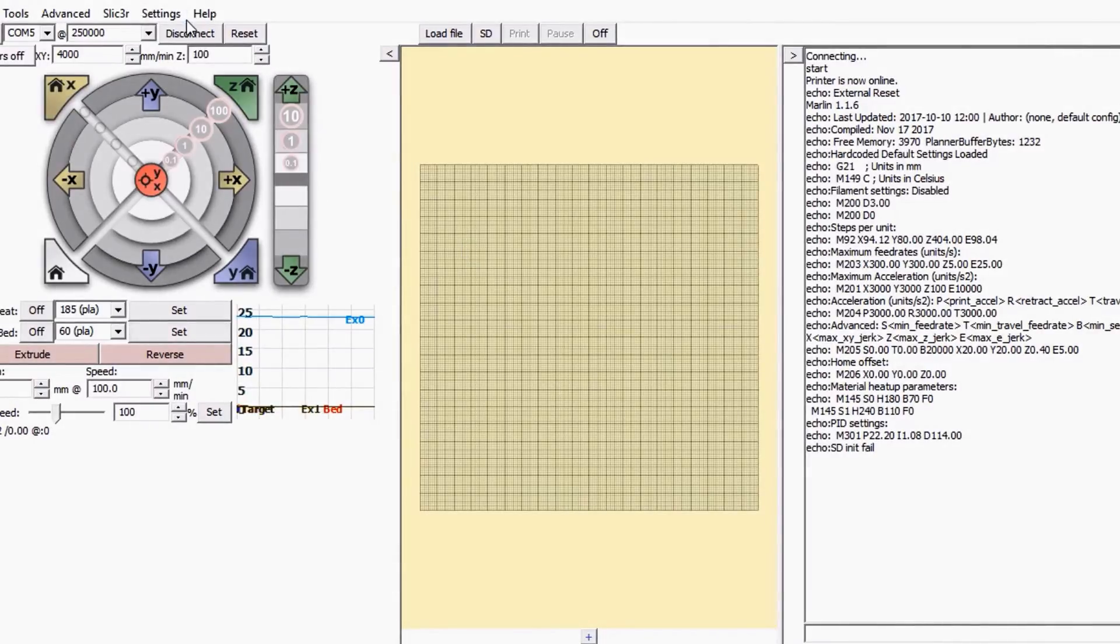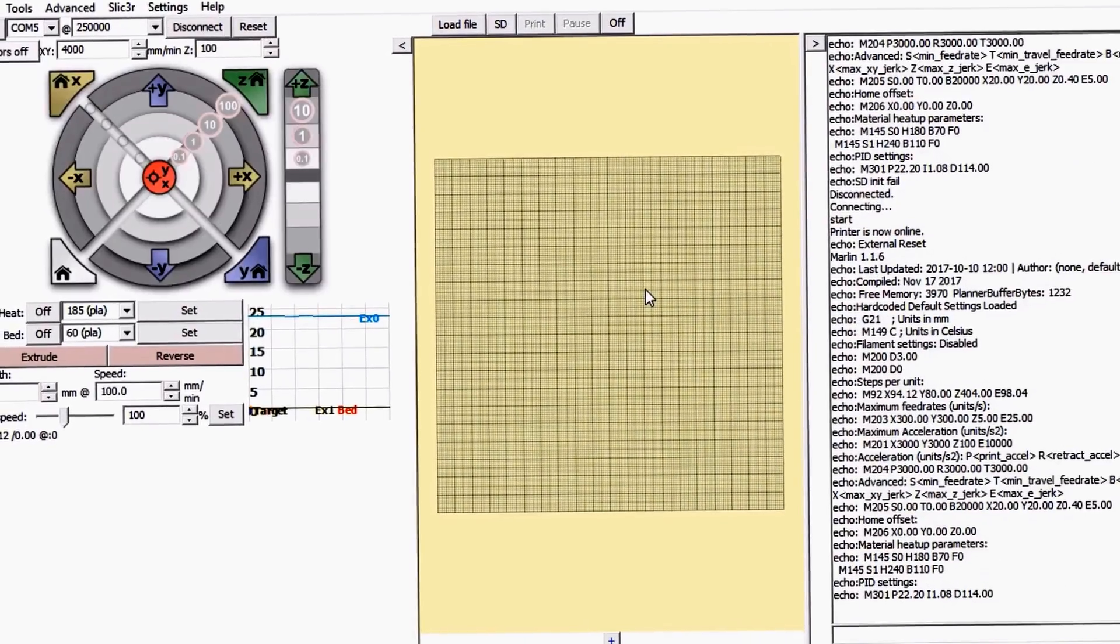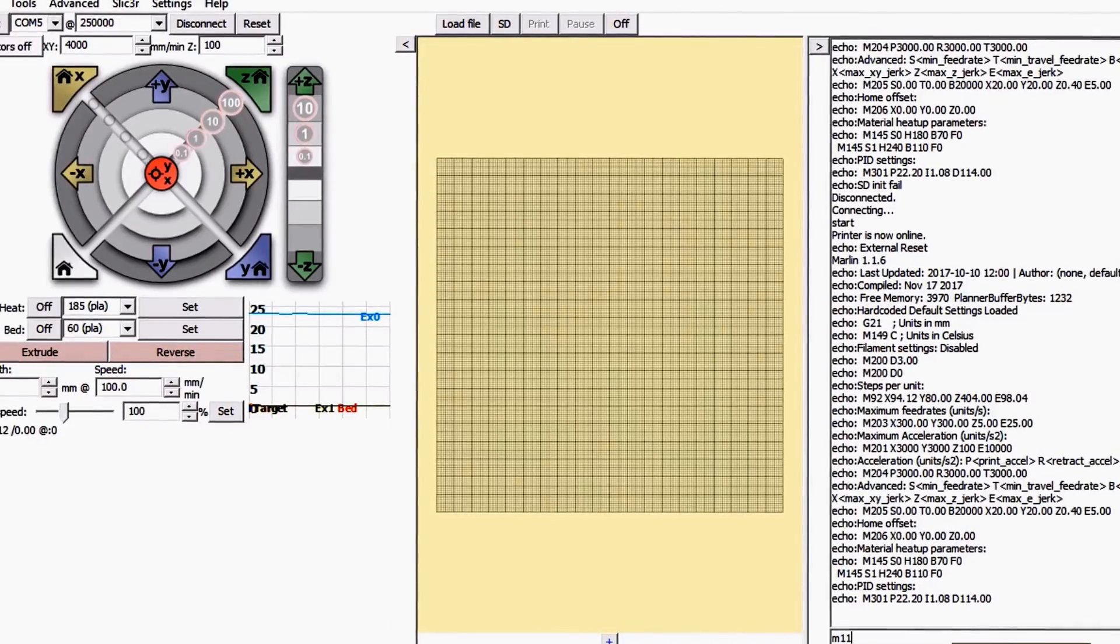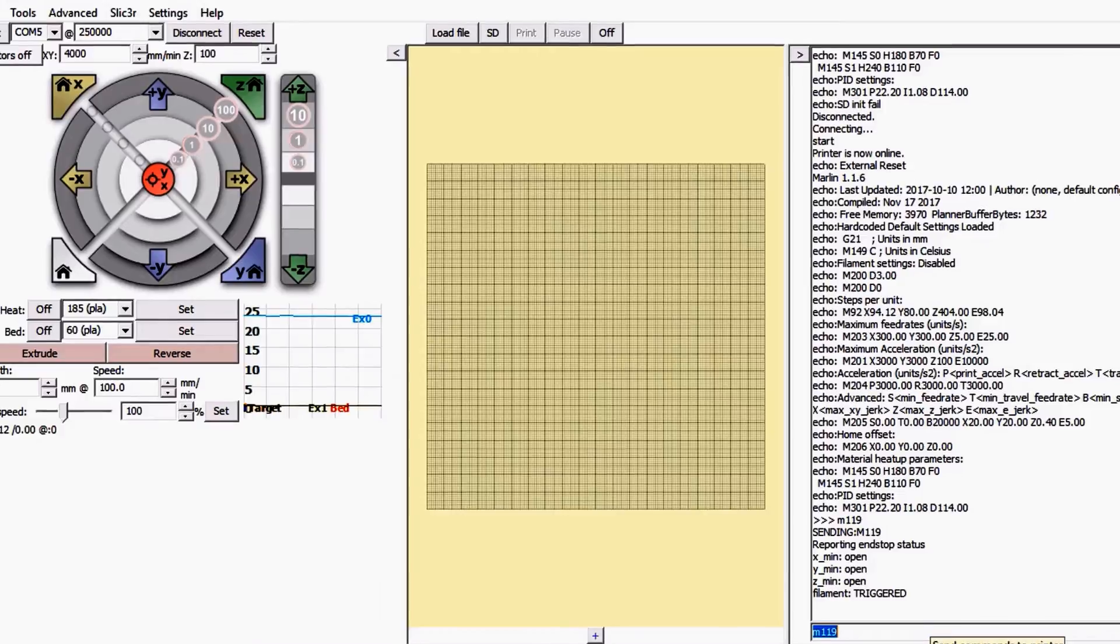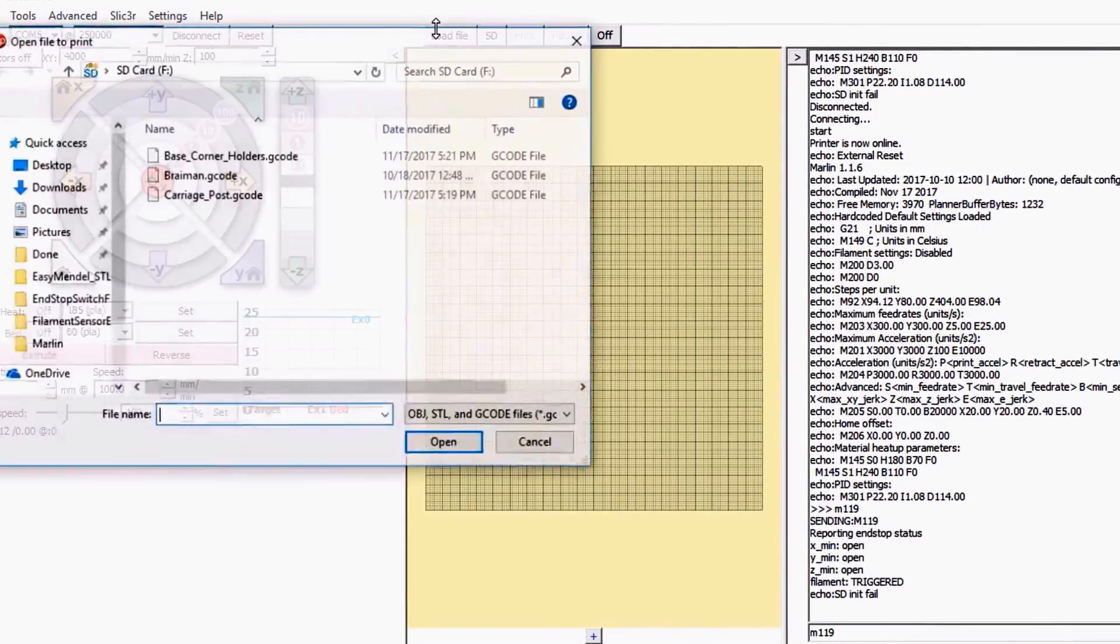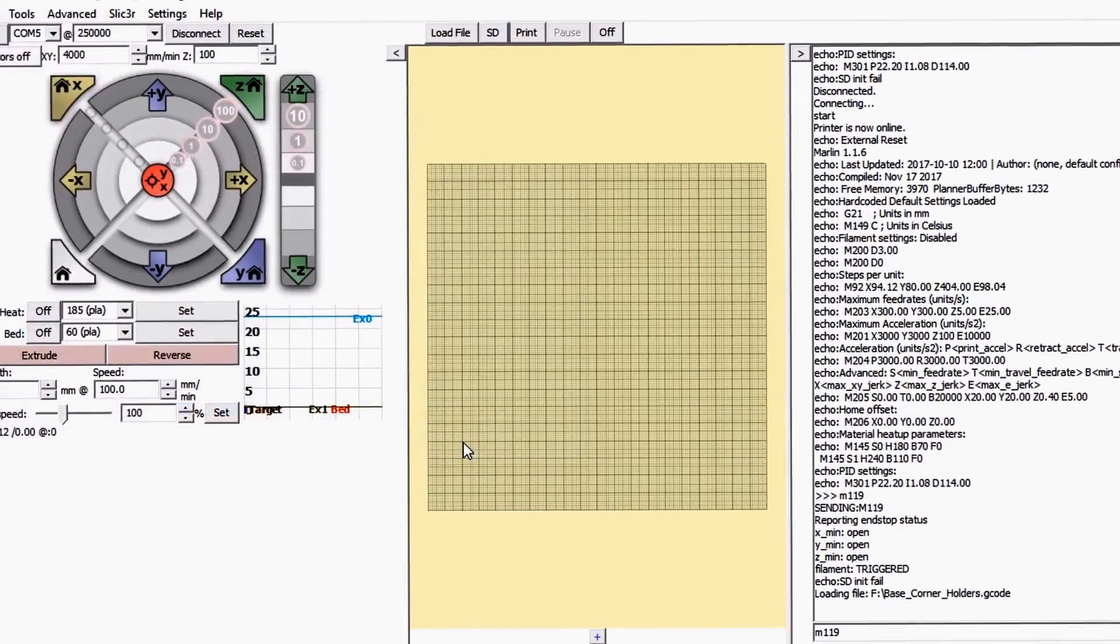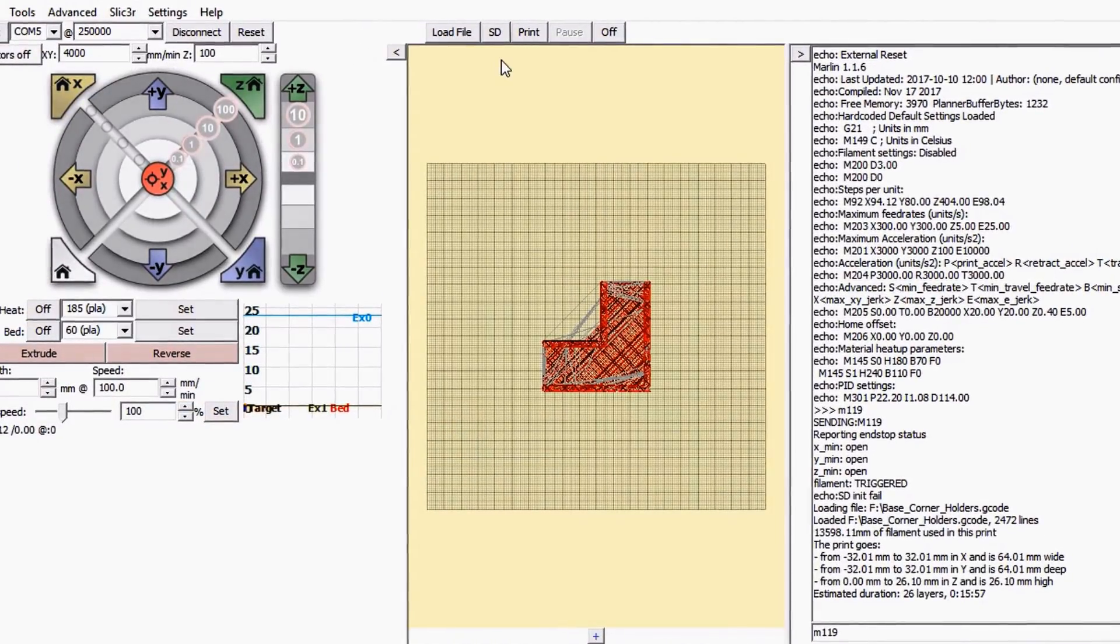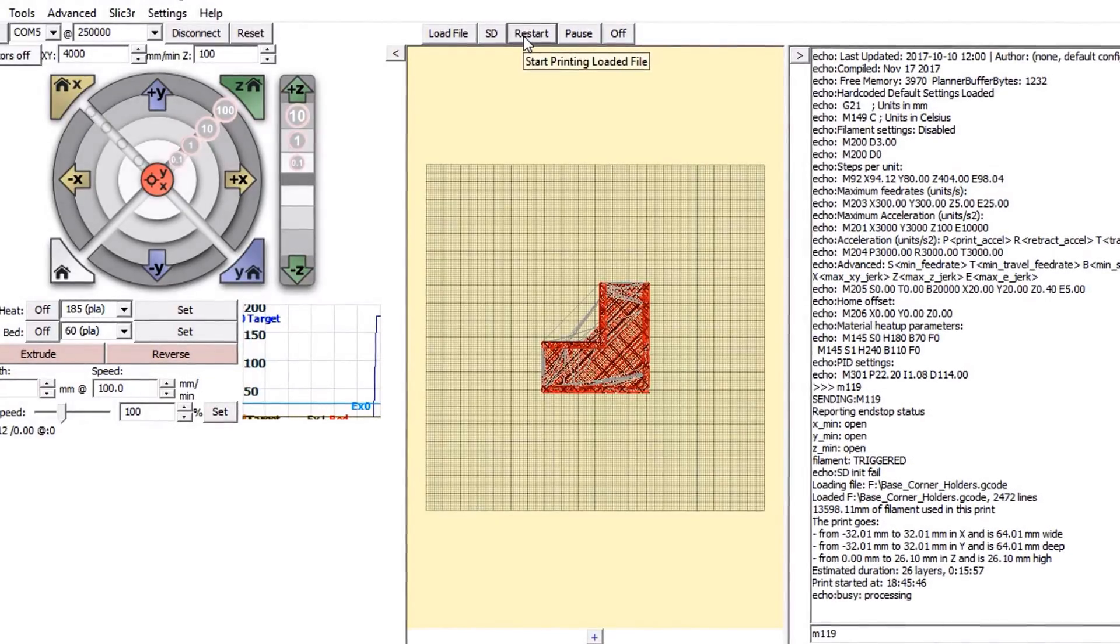Okay, we're going to connect to the device, double check the setting for the filament, and it looks like it's triggered, which is good. Now we're going to load a file to print, and we're going to say print. Okay, it's about to print. It's going to throw an error almost right away.